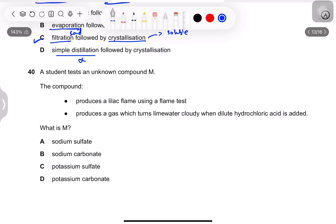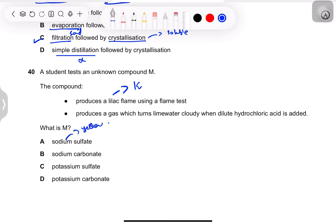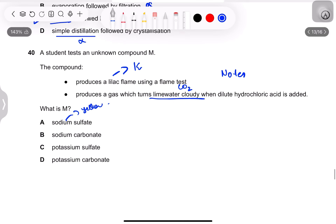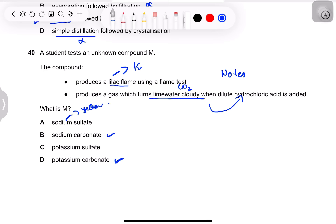Question 38: an unknown compound M produces a lilac flame in a flame test — lilac indicates potassium. When dilute HCl is added, a gas is produced that turns limewater cloudy — this is CO₂, which is produced when acid reacts with a carbonate salt. The compound is a potassium carbonate salt. The flame test confirms potassium — option B.